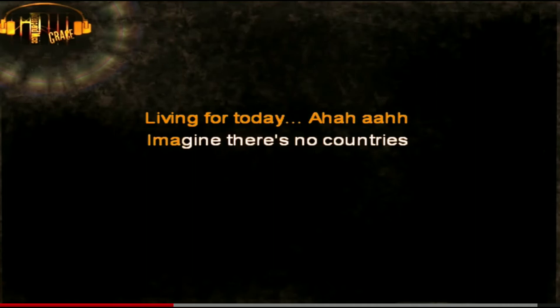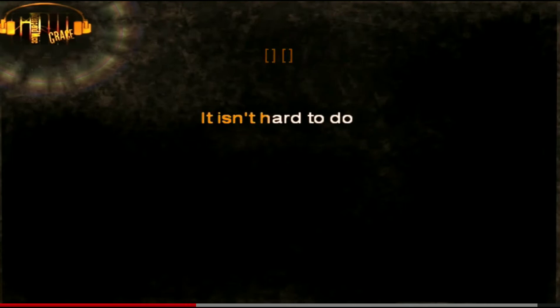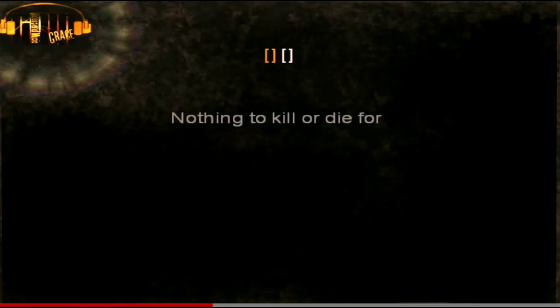Imagine there's no countries. It isn't hard to do. Nothing to kill or die for.